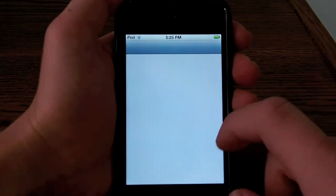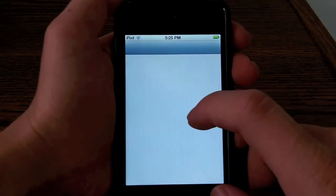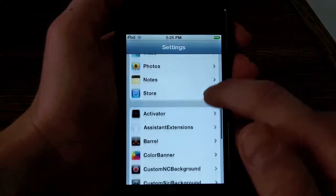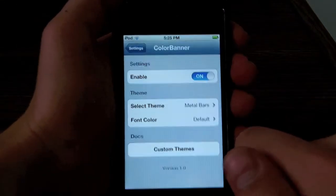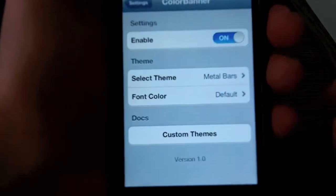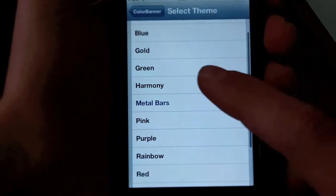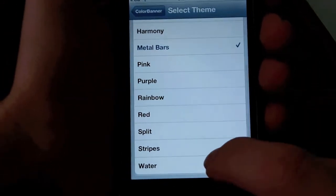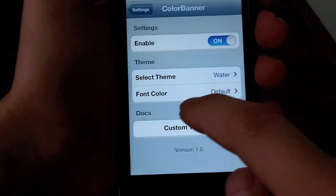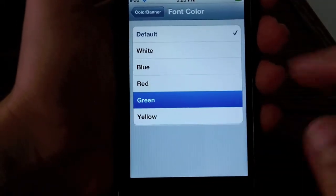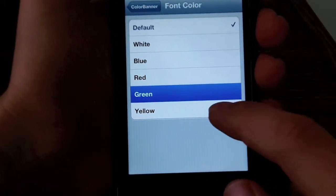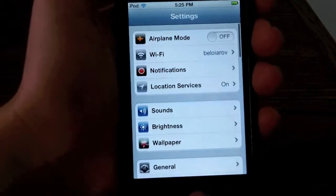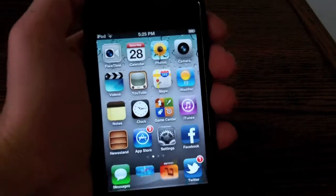If you jump into your settings after installing this tweak and scroll down a bit, you'll find the Color Banner panel. Here it is — you'll have to enable it, then you get to select theme and font color. You get quite a few options; I'm just gonna select the water theme and for font color I'm gonna select green. Now let's go back and I'm gonna send myself another tweet.